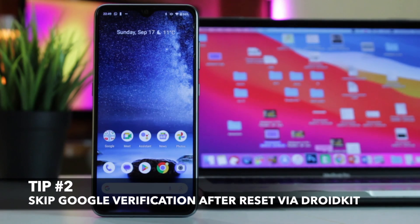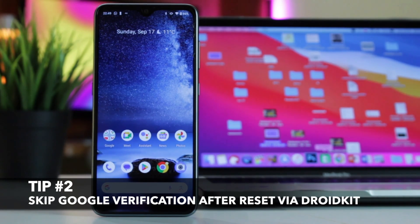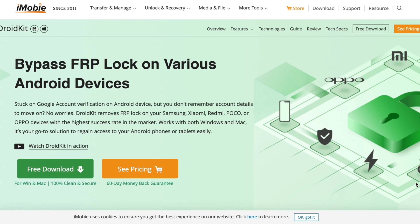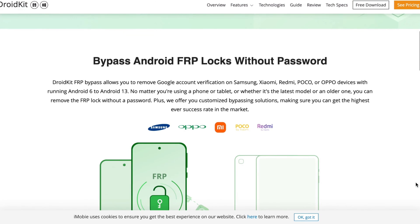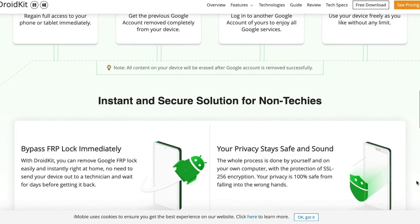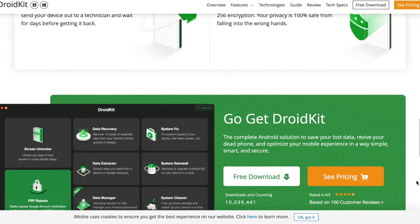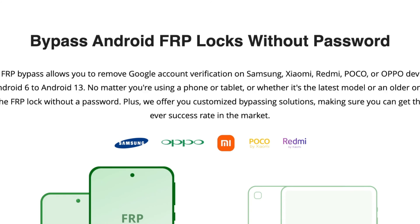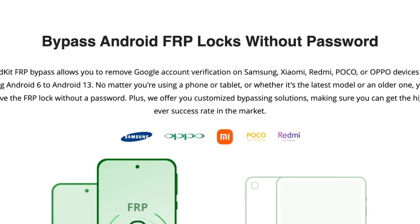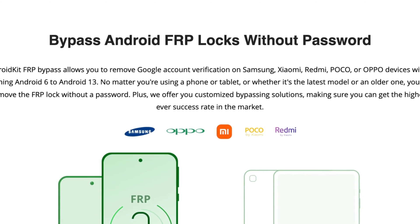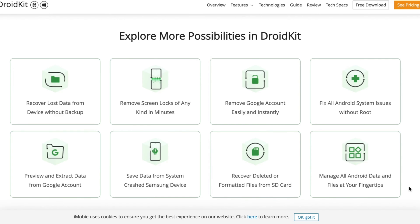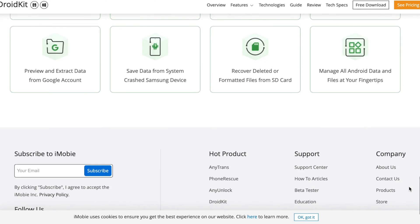For the second method, all that you're gonna use is DroidKit utility for your PC or Mac computer. DroidKit is a complete Android solution for all Android issues including data recovery, screen unlock, FRP bypass, system fix, data management and more. By using DroidKit, you can easily bypass FRP on various Android devices including Samsung, Xiaomi, Poco, Oppo, and different Android versions from Android 6 to 13. Each and every model has a customized bypass solution to make sure you can get the highest success rate. Check more information in our description if you want to get more info.